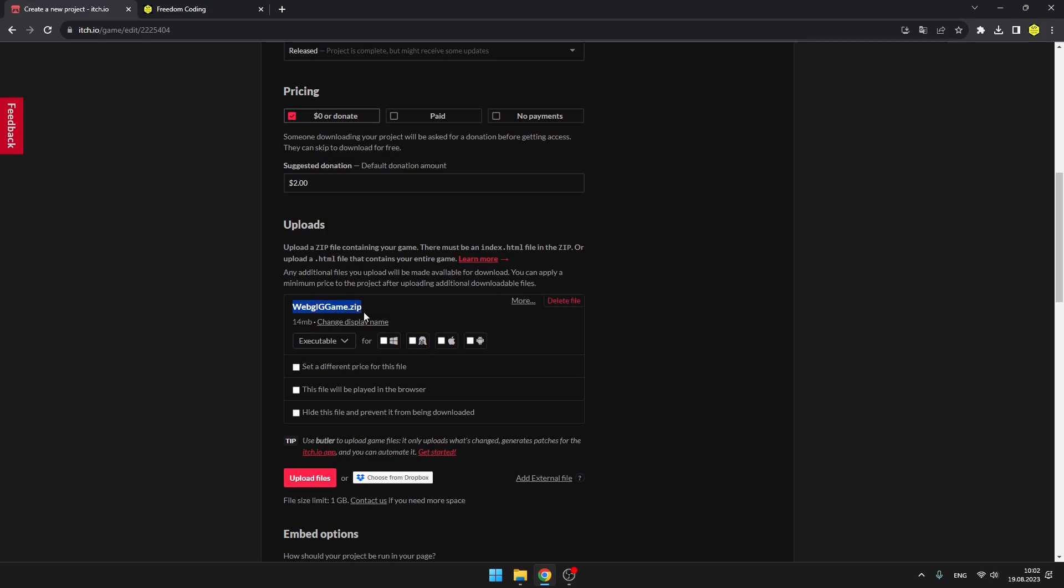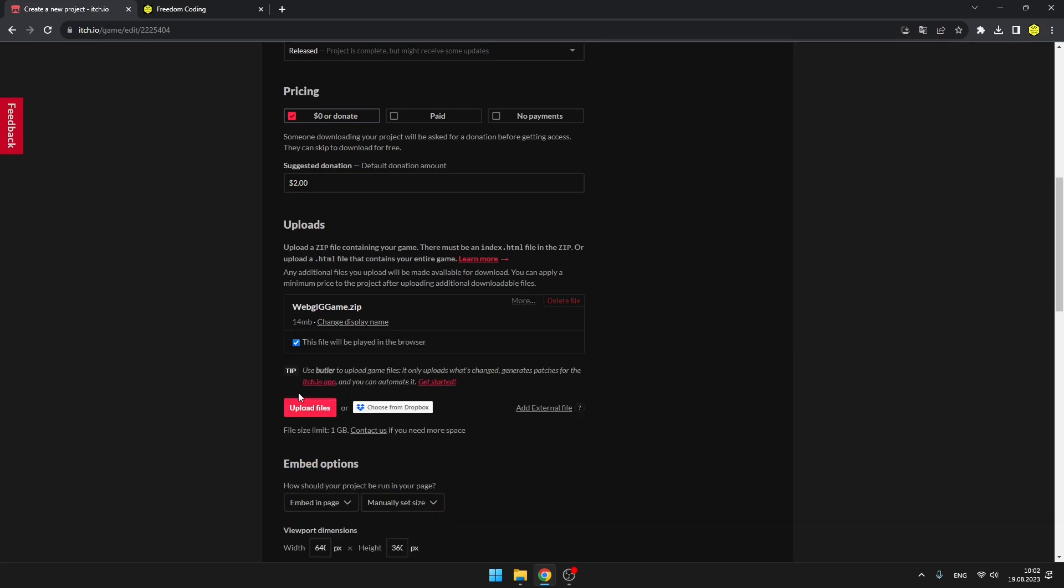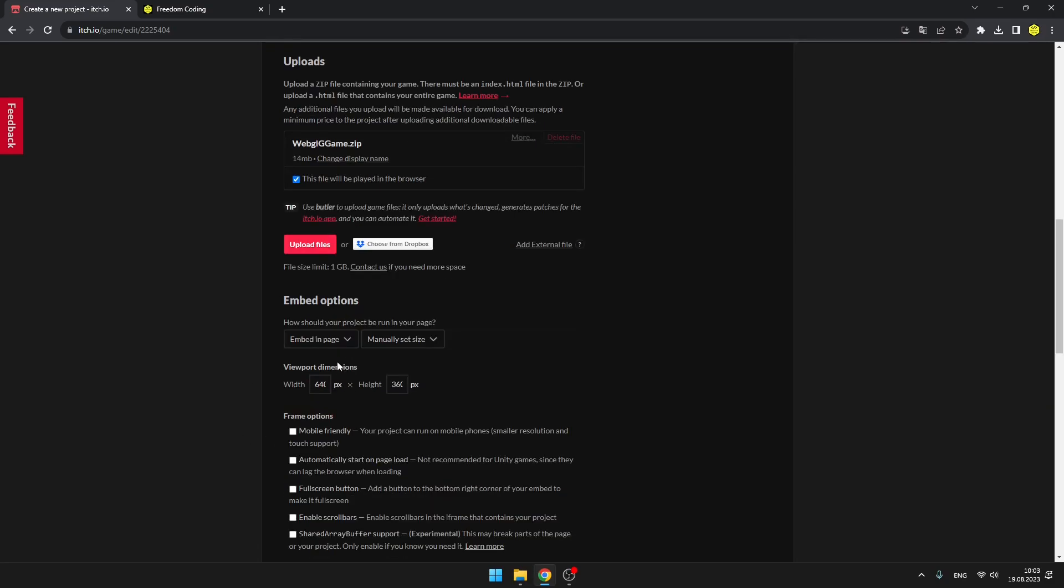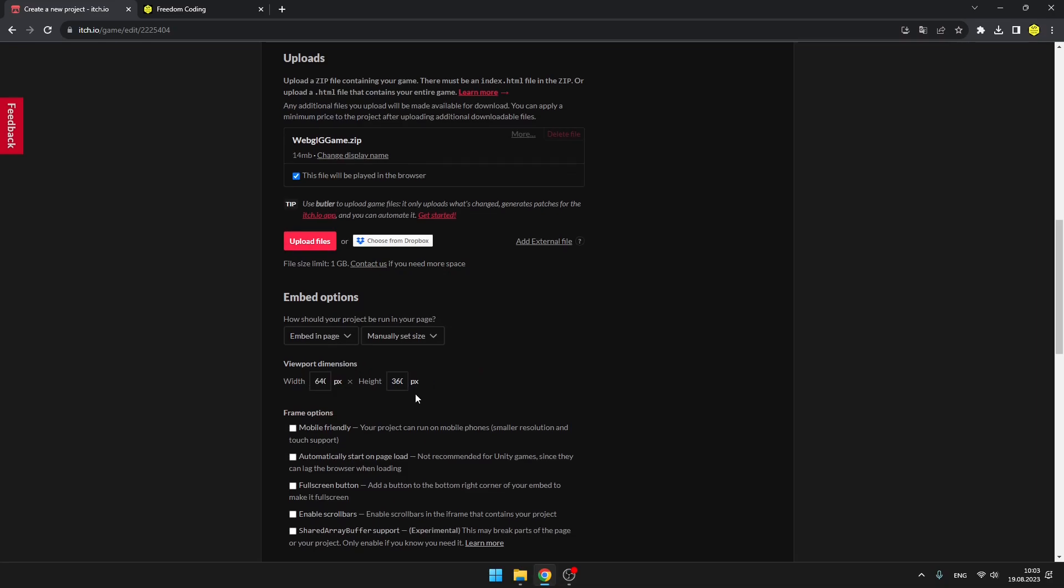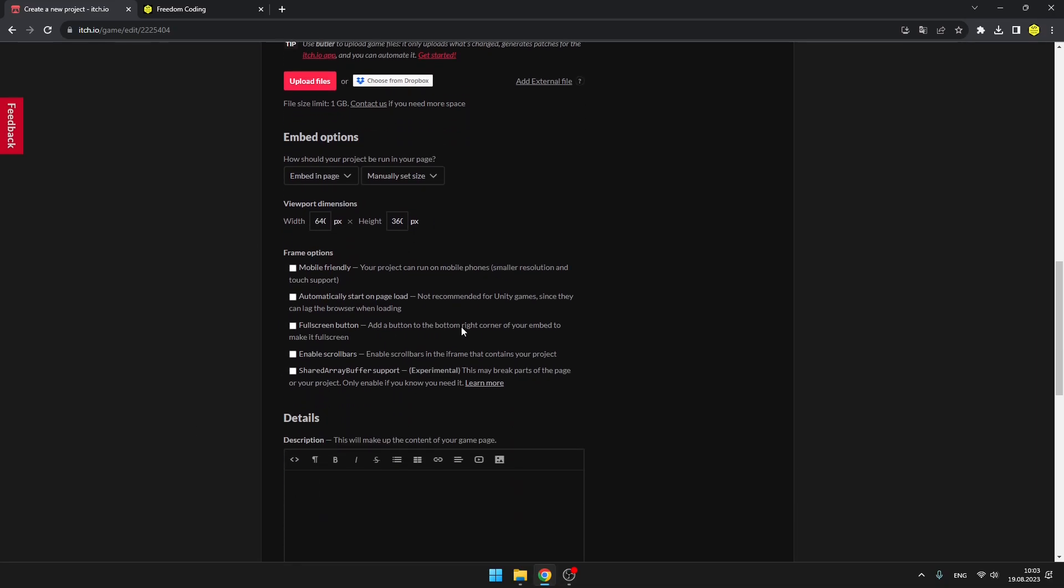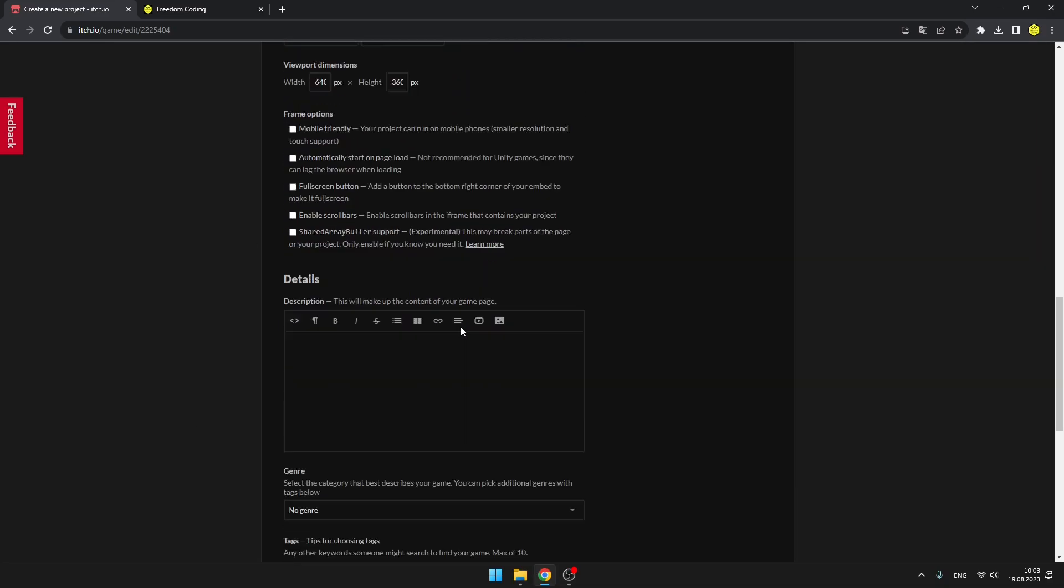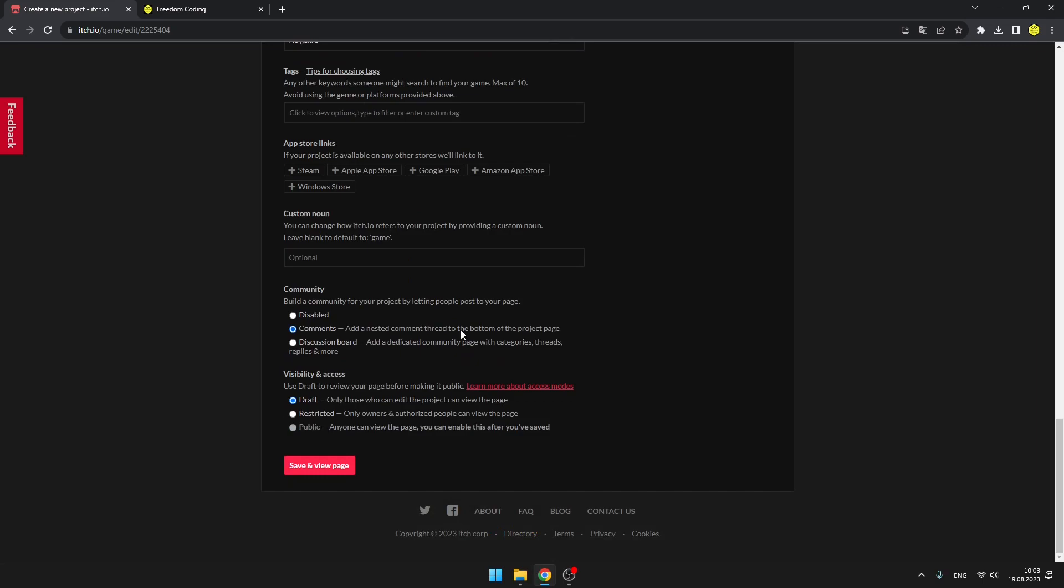For our WebGL file, we can just select that this file will be played in the browser, and you can upload other files if you want. There are also some additional options, you can set the screen width, height, and some other stuff, but we can leave it as it is and just save and review page.